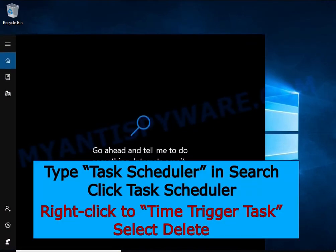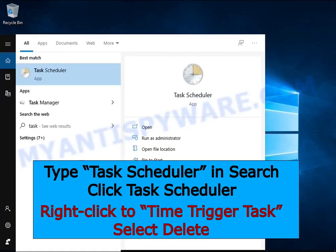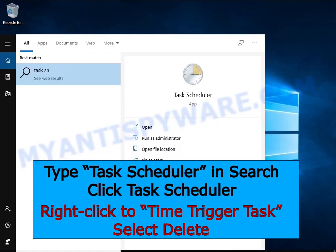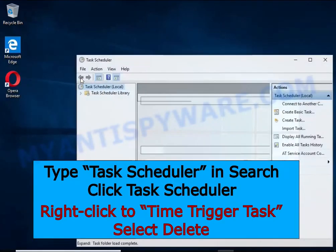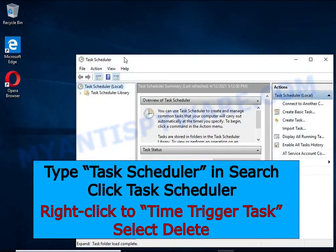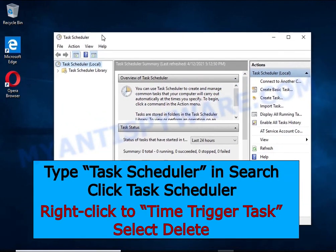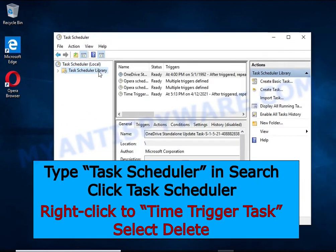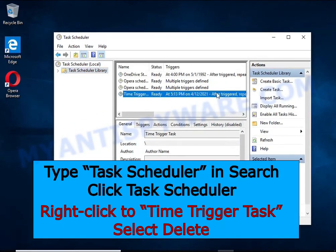Type Task Scheduler in the search bar, click Task Scheduler app in the search results, click Task Scheduler Library in the left panel. On the right panel, right click on Time Trigger Task and select Delete.